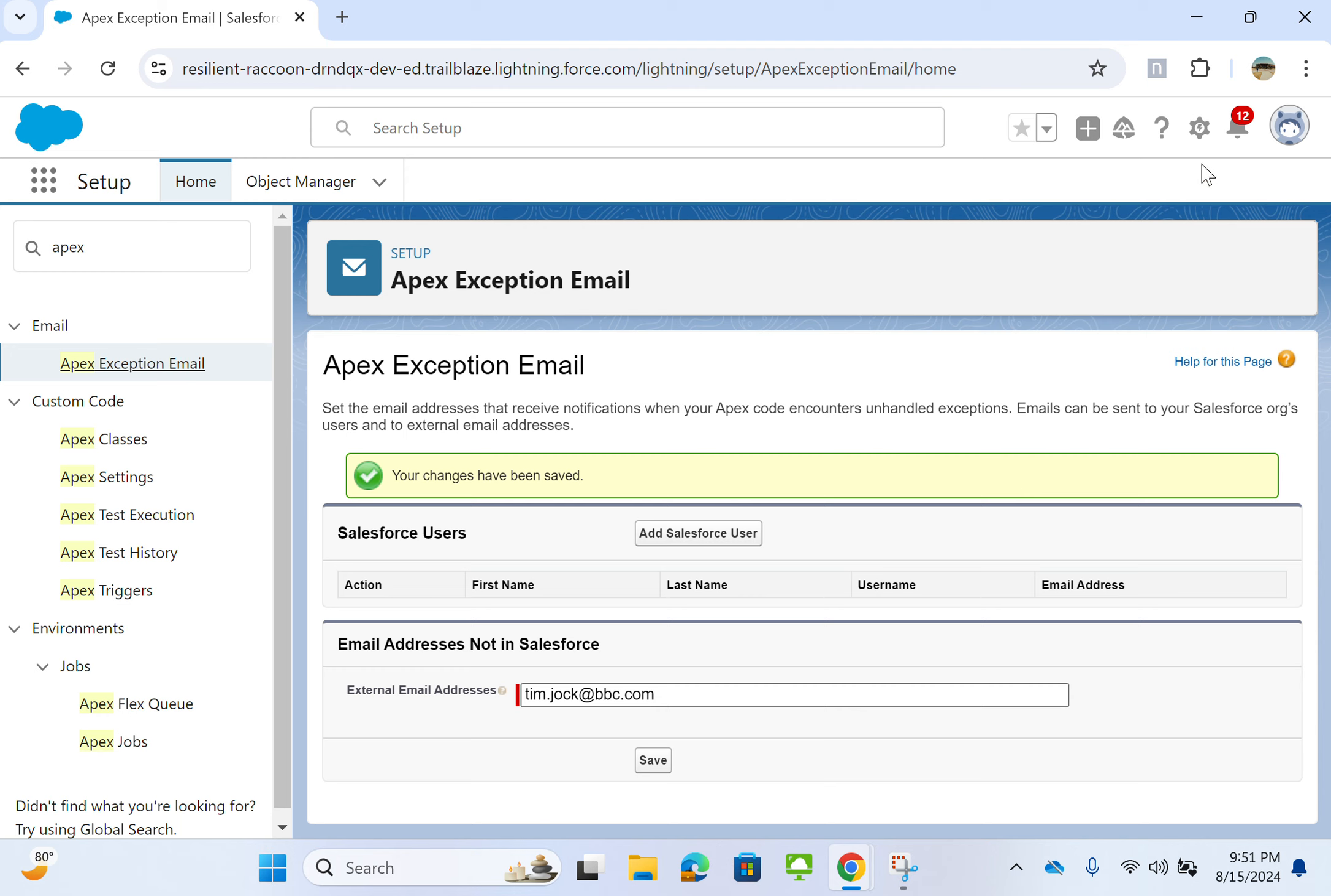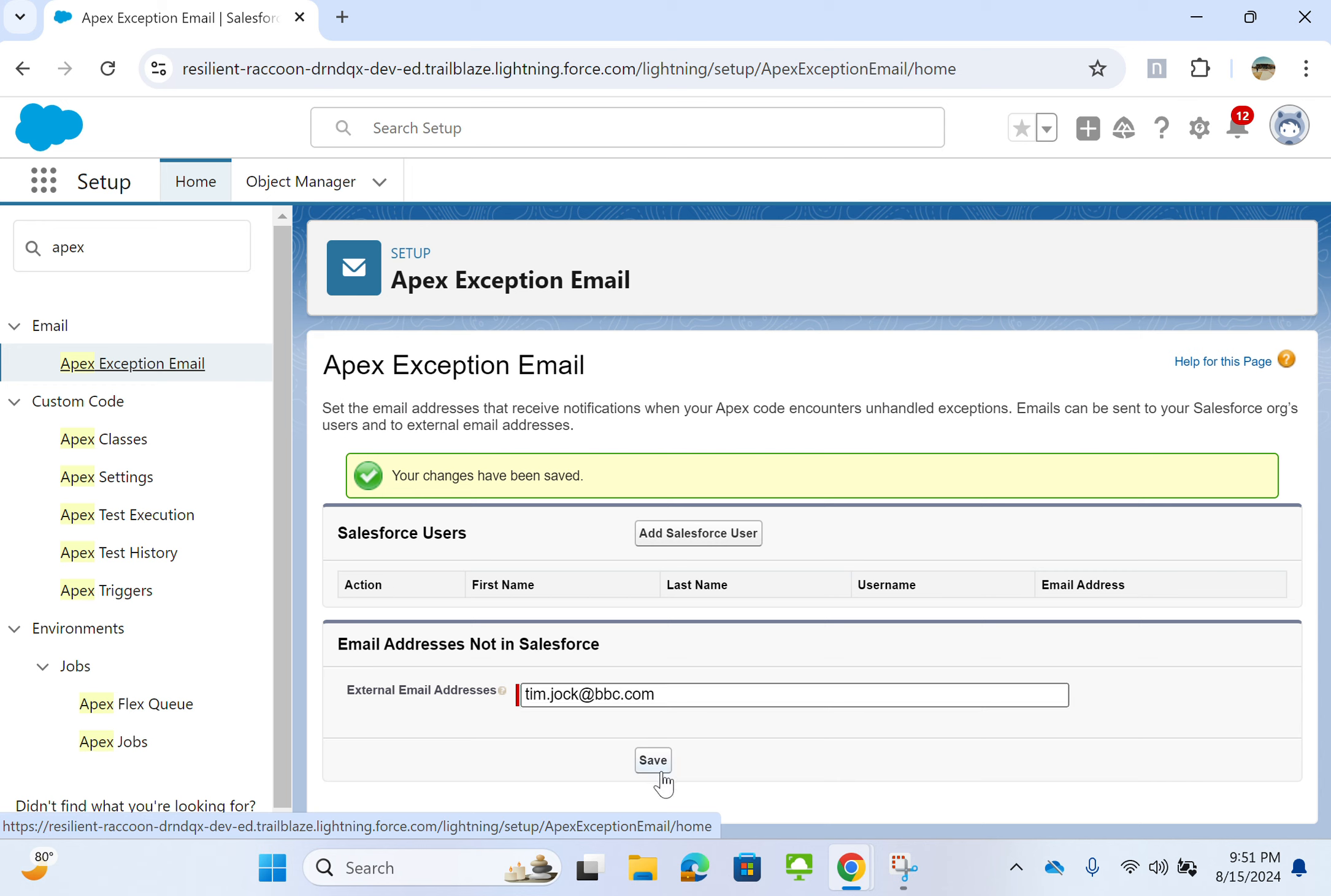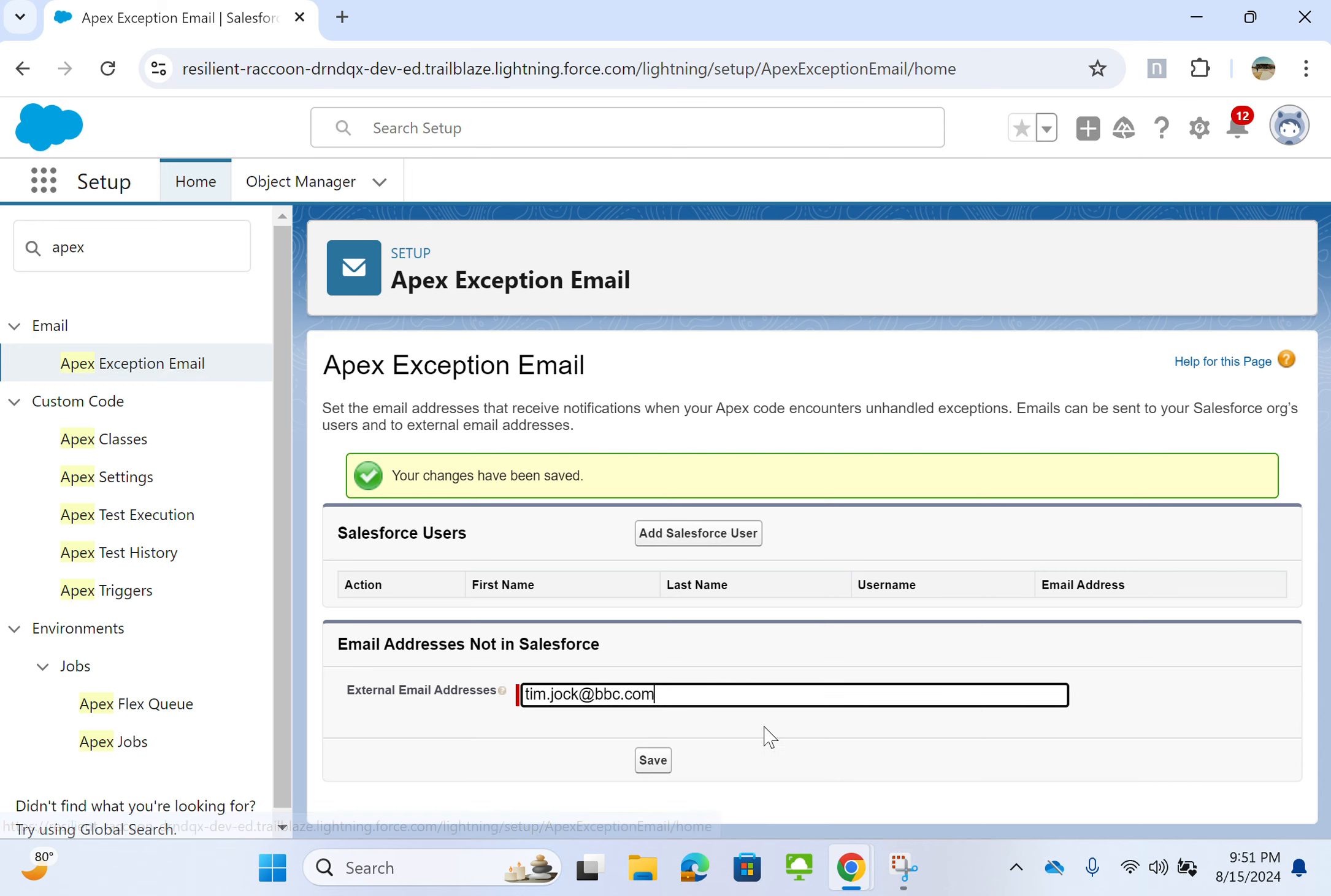How you add an email to APEX exception email: you go to setup and then go to APEX email, APEX exception email, and you enter your email and save. You can add multiple emails with comma separated emails.